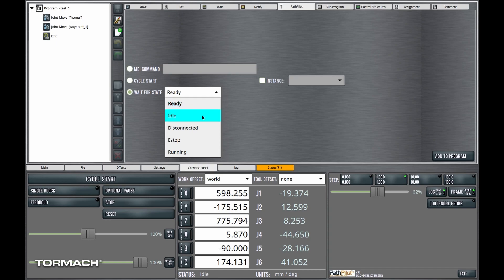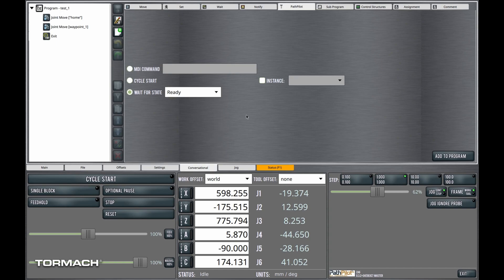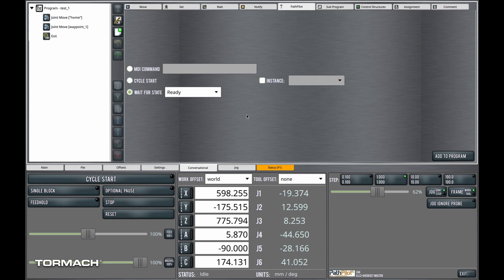You can wait for it to be ready, idle, disconnected, in an e-stop state, or running. And those may be advantageous if you are programming a coordination between a PathPilot milling machine, for example, and this robot.